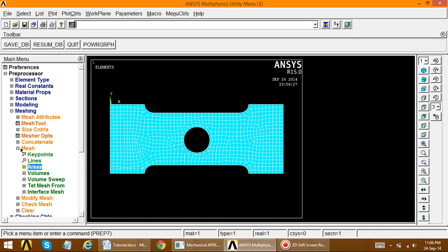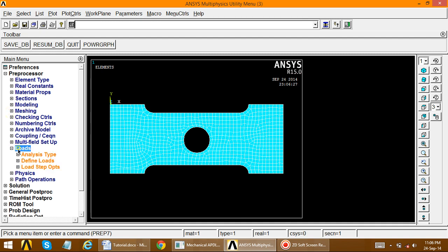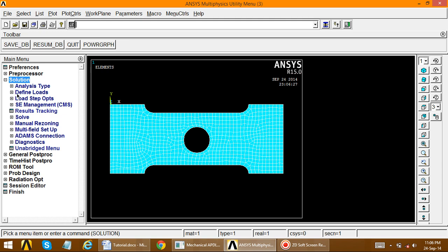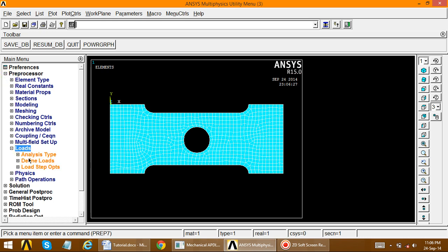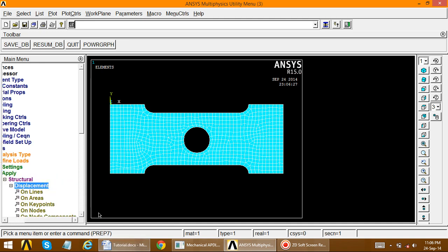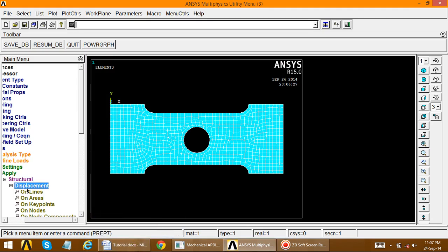Save the database. Then apply loads — you can apply from the preprocessor or from the solution menu, whichever you prefer. Go to load, define loads, apply, structural, displacement. The total left side is fixed, so we apply zero displacement on that side. Apply the load so displacement is zero at the fixed side.